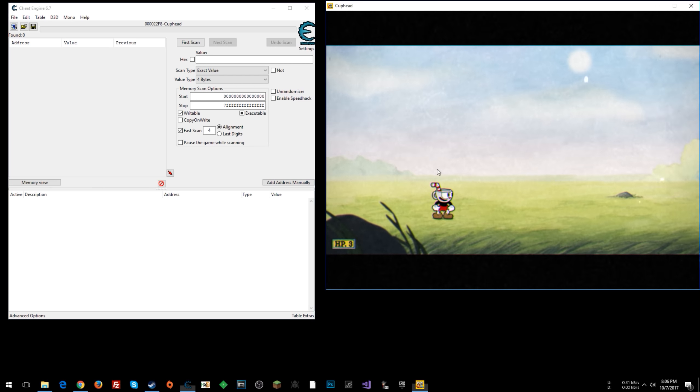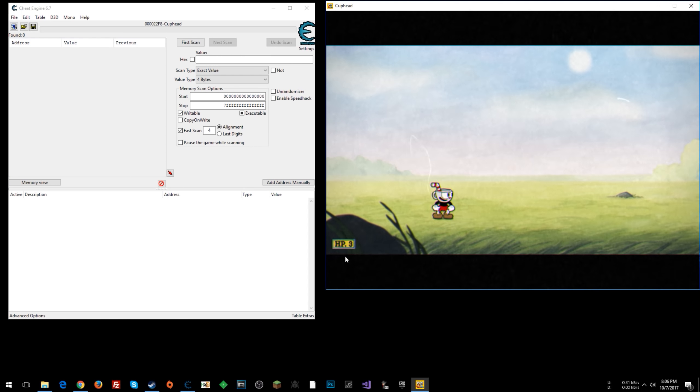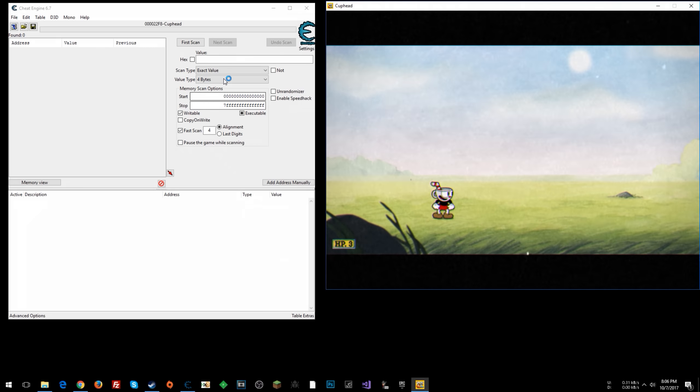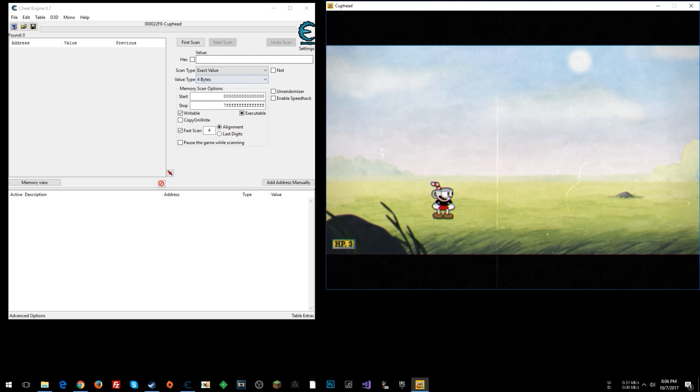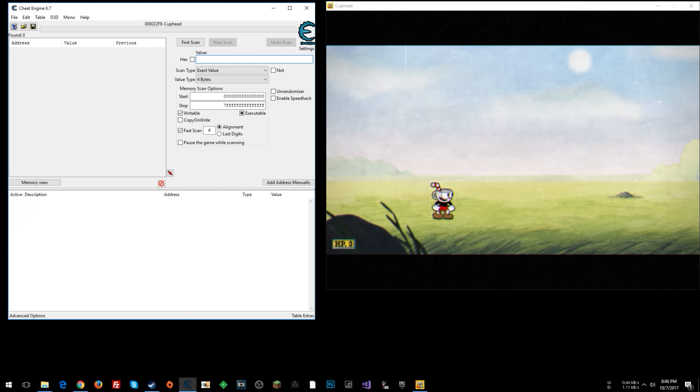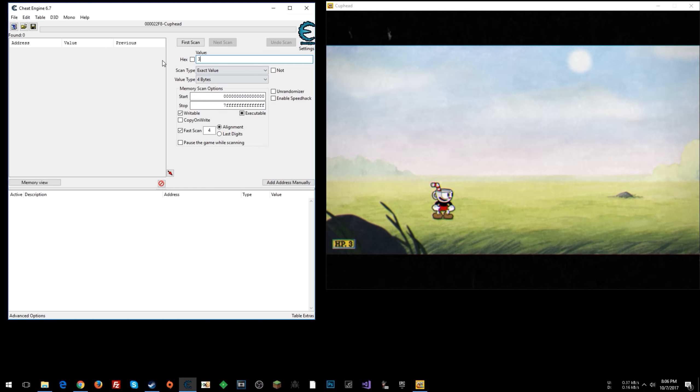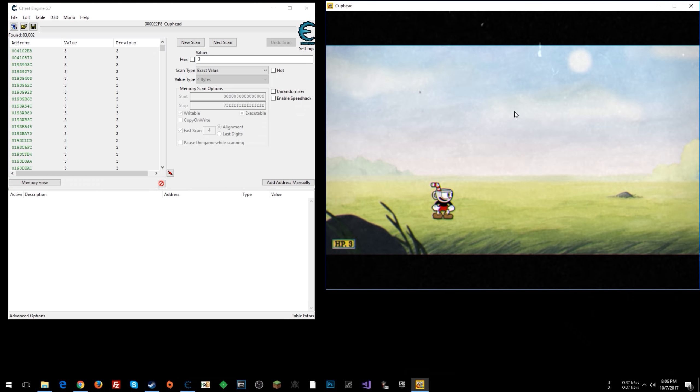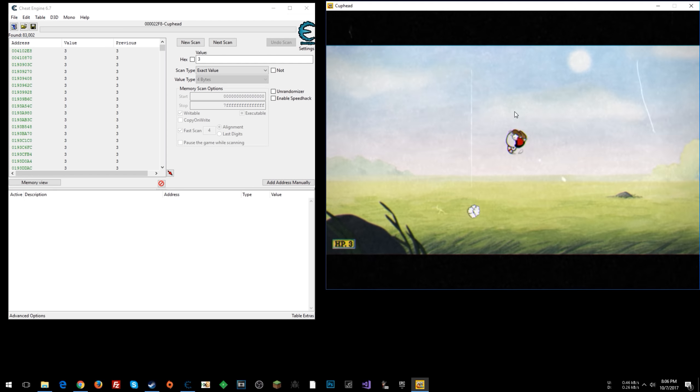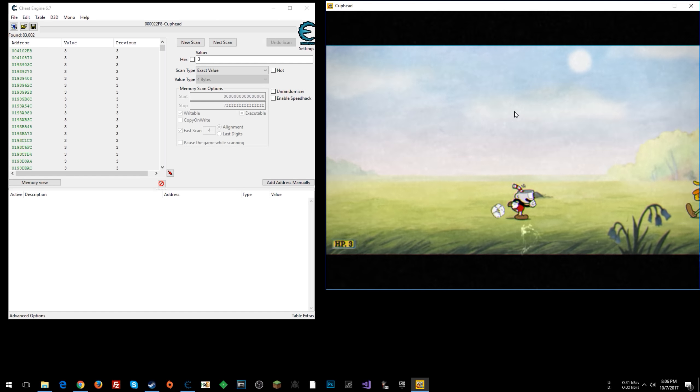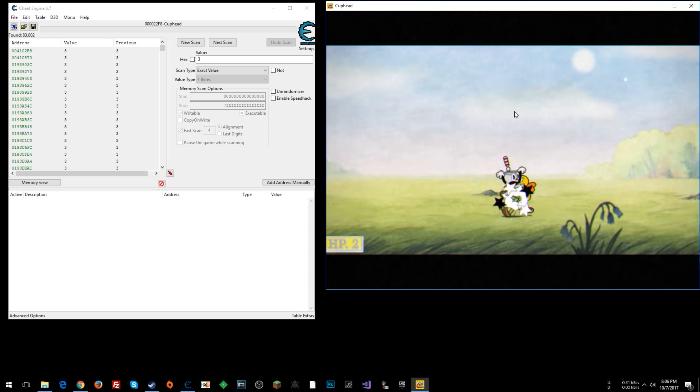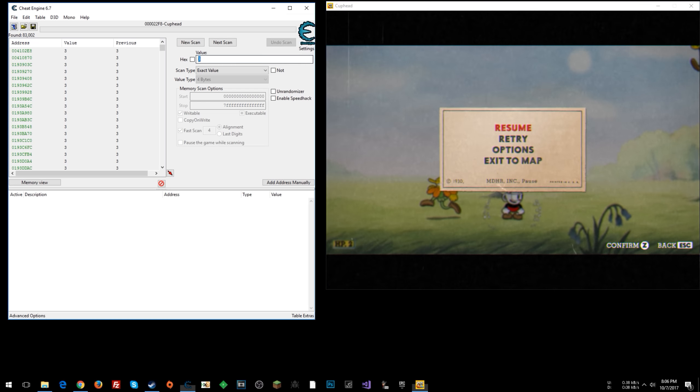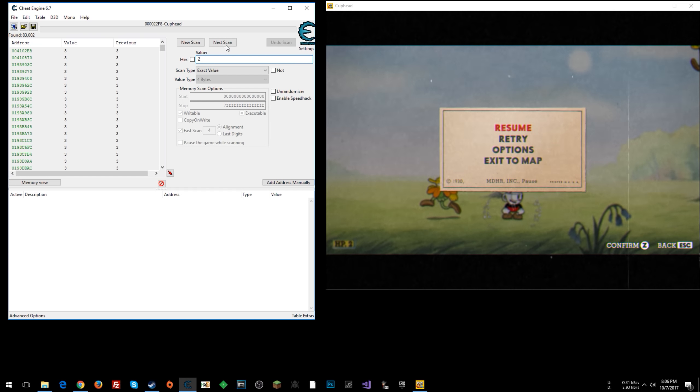And now once you're attached, I'm going to look for hit points first. So let's go ahead and first assume that this will be just a 4 byte value of 3. Let's start with that. We'll go first scan. All right, and now I will get attacked by an enemy. All right, now I'm at 2. So we'll change that to 2. Click Next Scan.